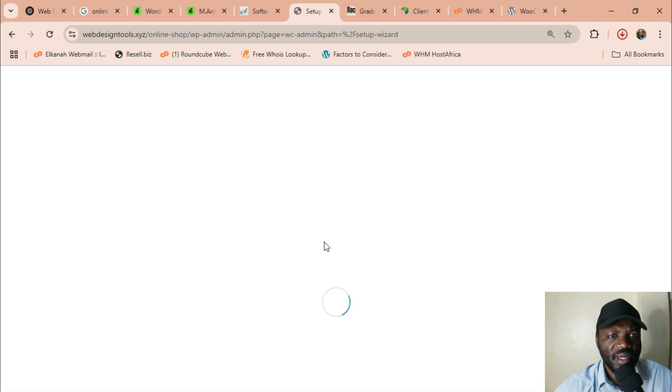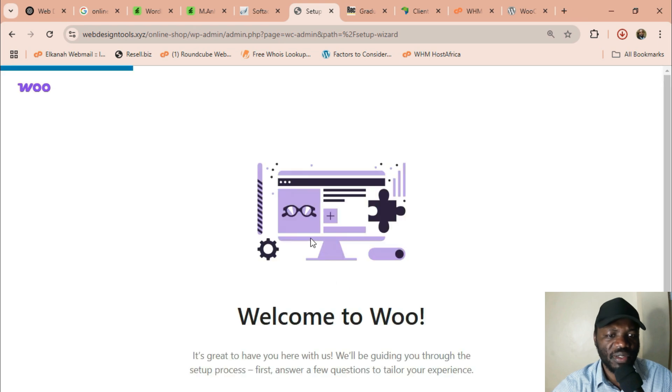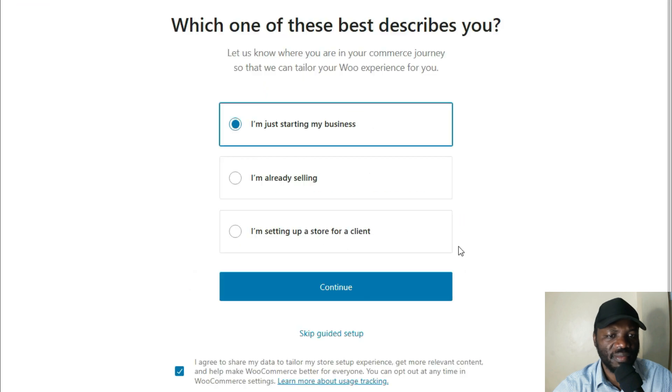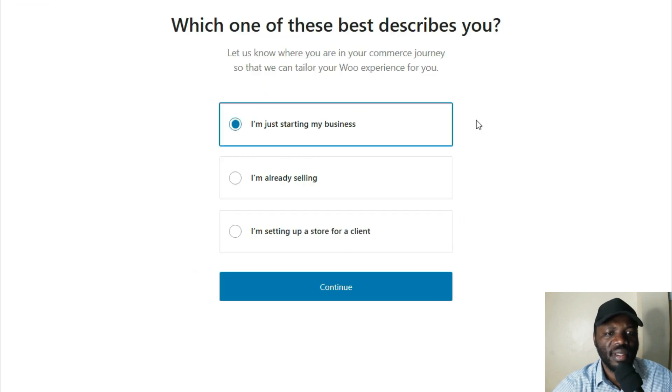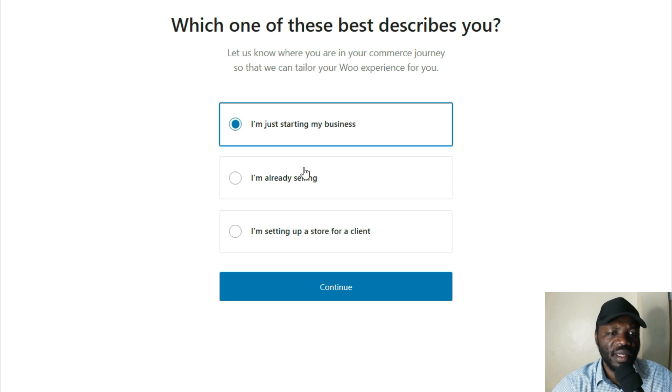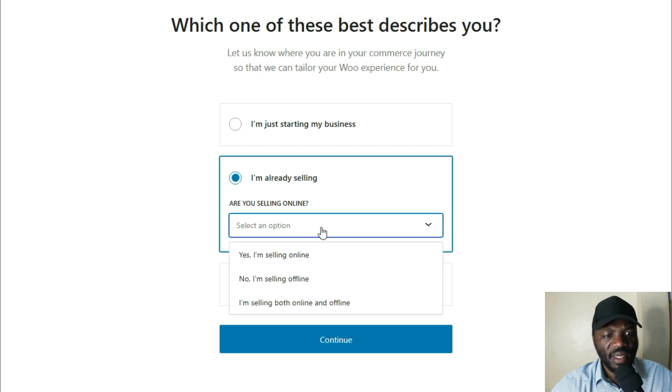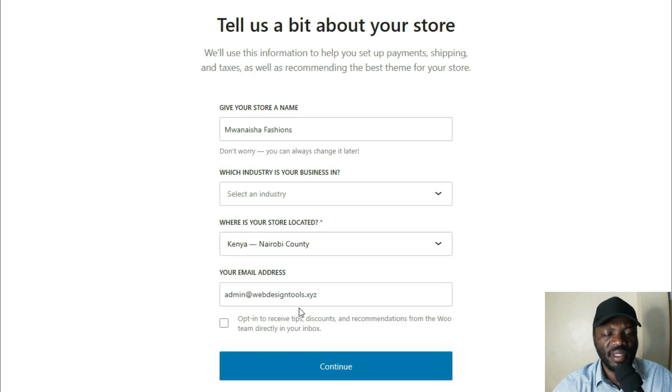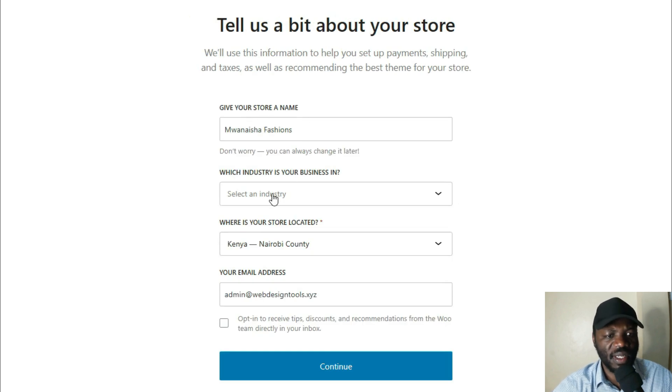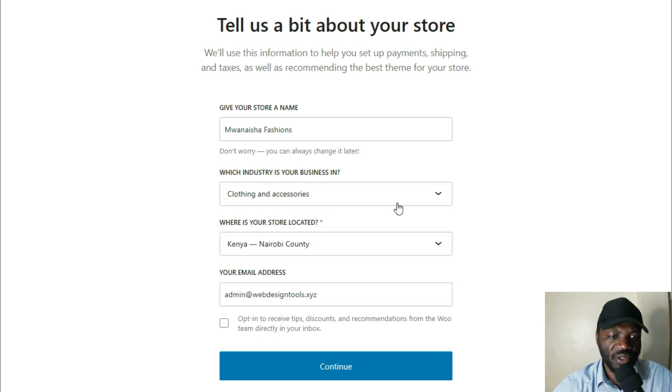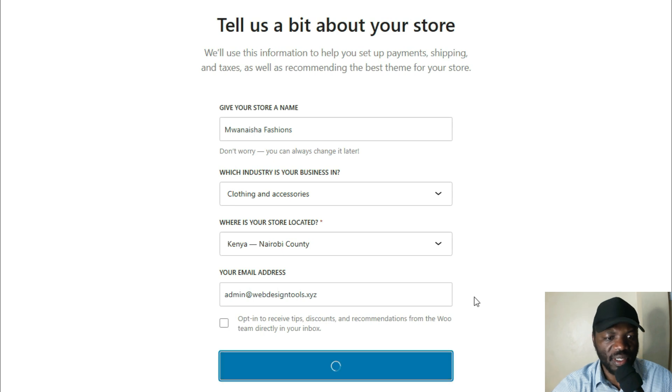So after installing, it will tell you to activate. And then after activating, it will take you to the setup wizard where you will be asked to put some information about your store. You just say set up my store and fill in all this. I'm just starting my business, or I'm setting up a store for a client. If you're already selling, just say I'm already selling. Are you selling online? No, I'm selling offline. Continue. Give your store a name. Mwanasha Fashions. Which industry is your business in? Clothing and accessories because it's fashions. And where is your store located? Put your country there and then say continue.